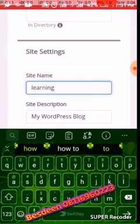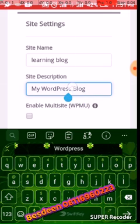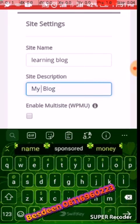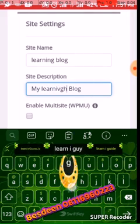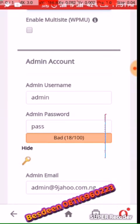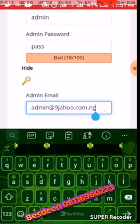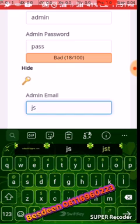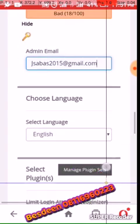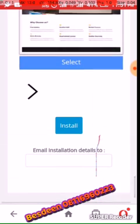Put any name you like — 'My Learning' or whatever. Then below that is the password you will use to log into the back of your website. You can change it, and you should change it — but I'm not going to change it now. Then enter your email address. Set the language, then click 'Install.'